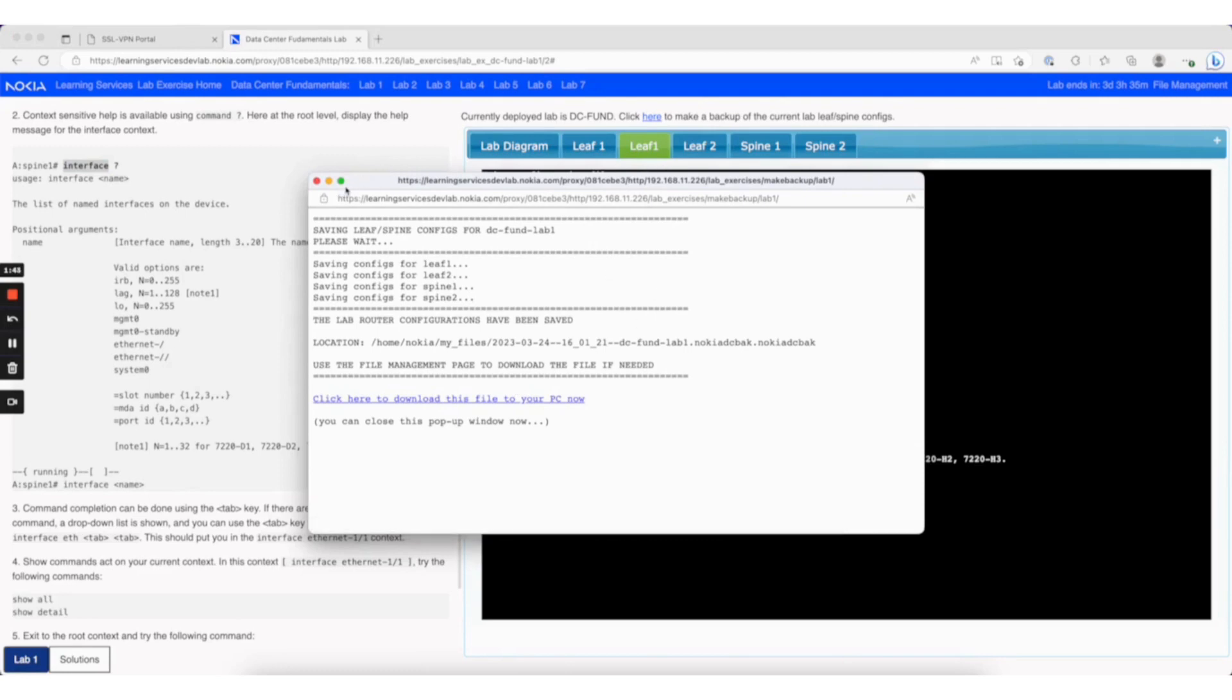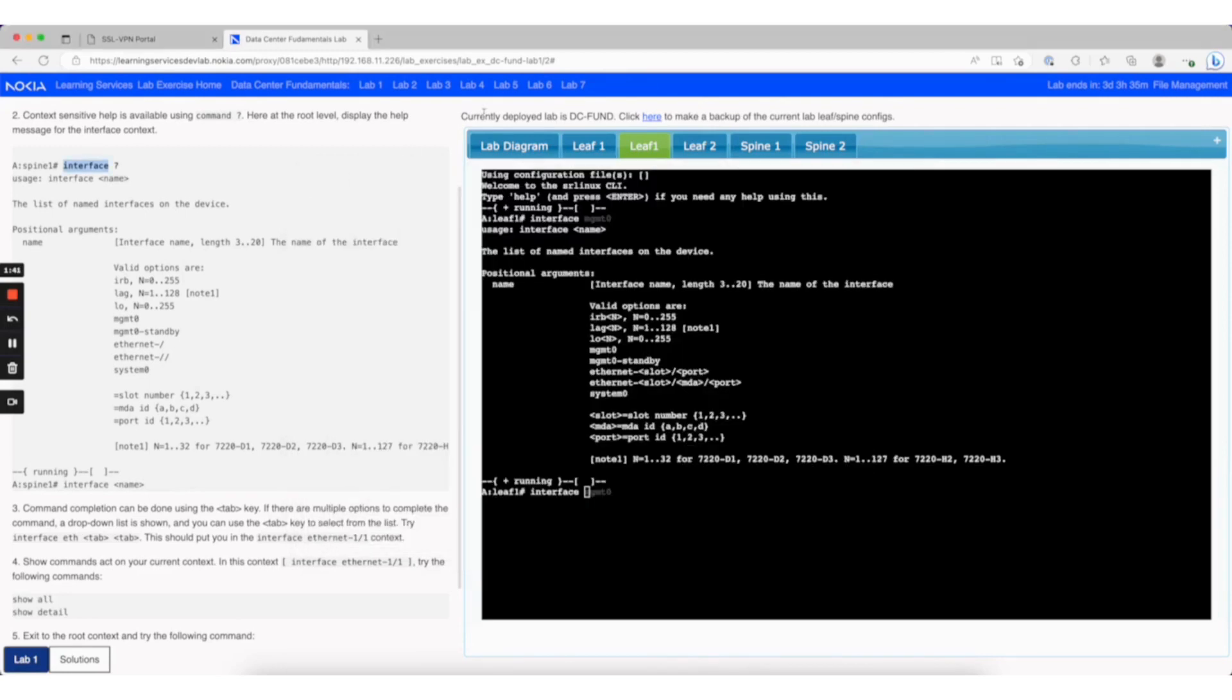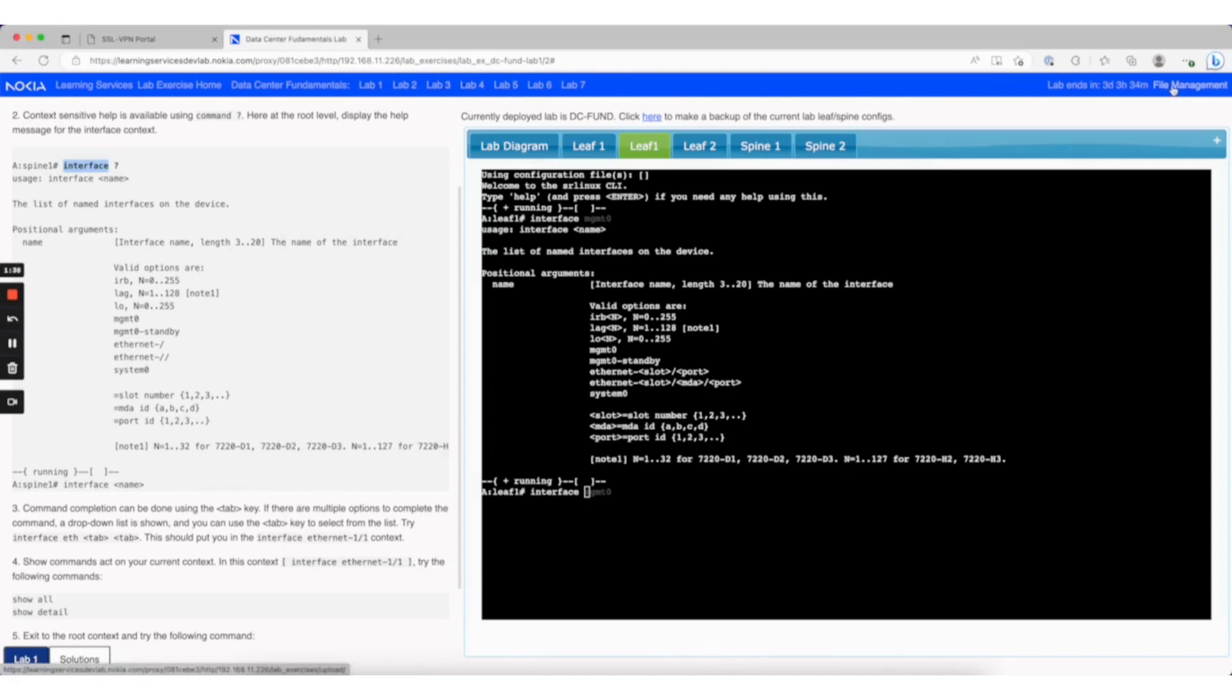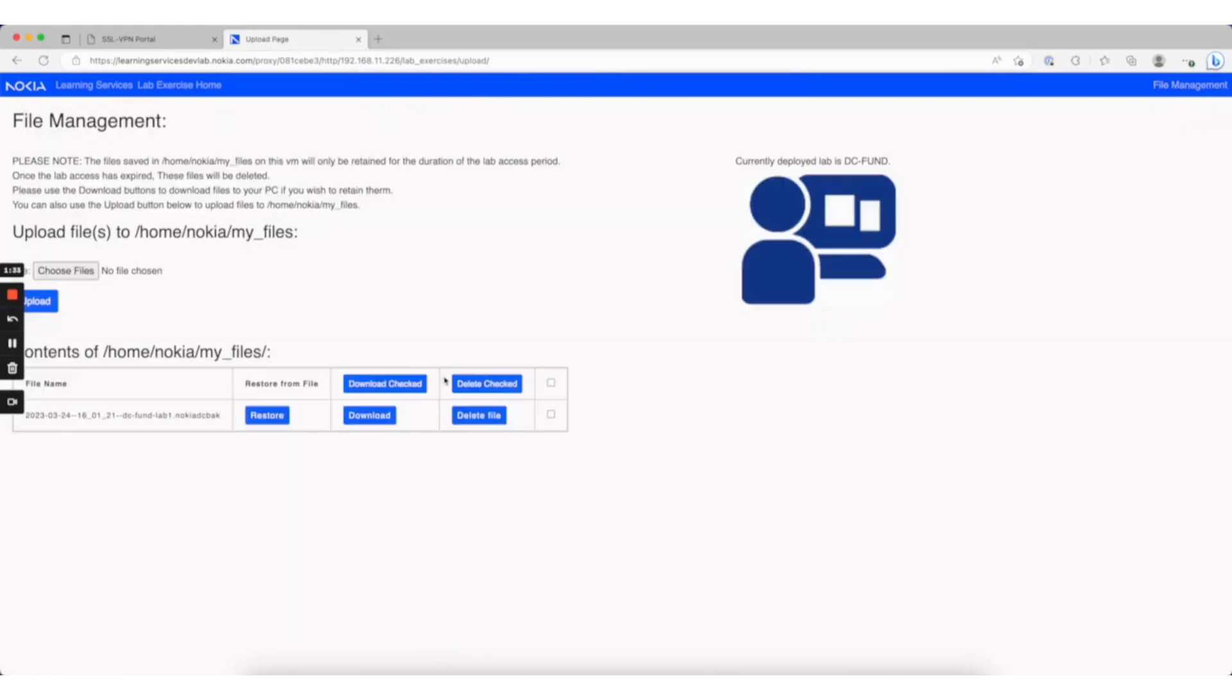That takes us to the file management page, which is on the navigation bar at the top. You can go to different lab exercises, or all the way to the right is file management. This lets you restore the configuration locally from the lab or upload from your PC from a previous lab session.